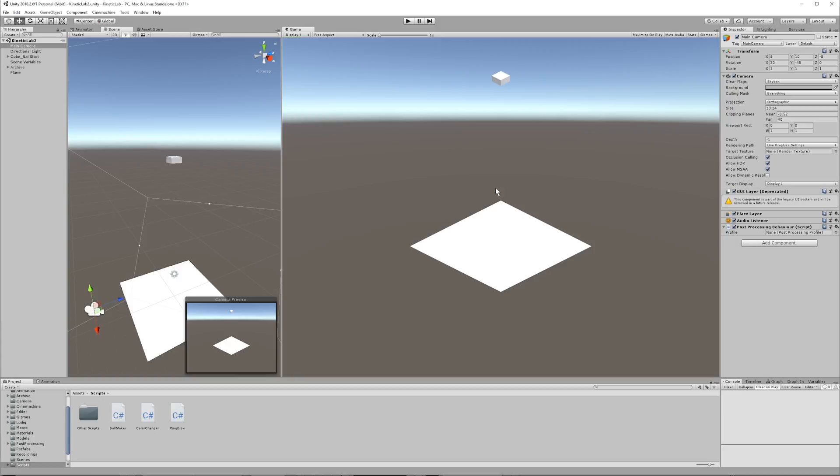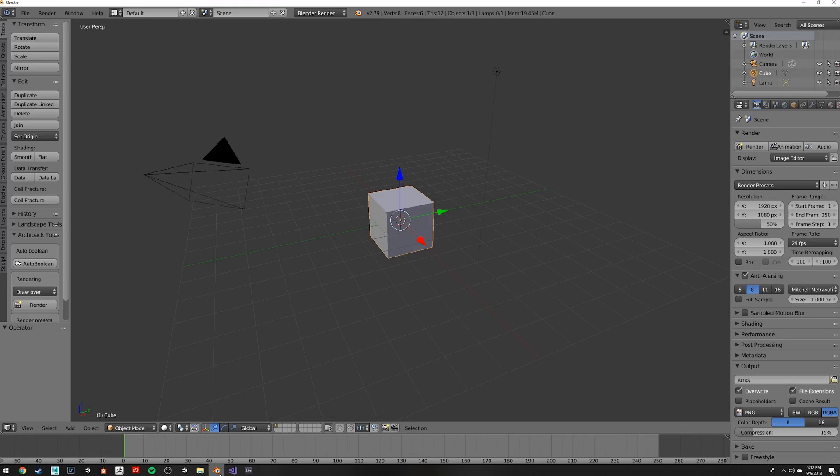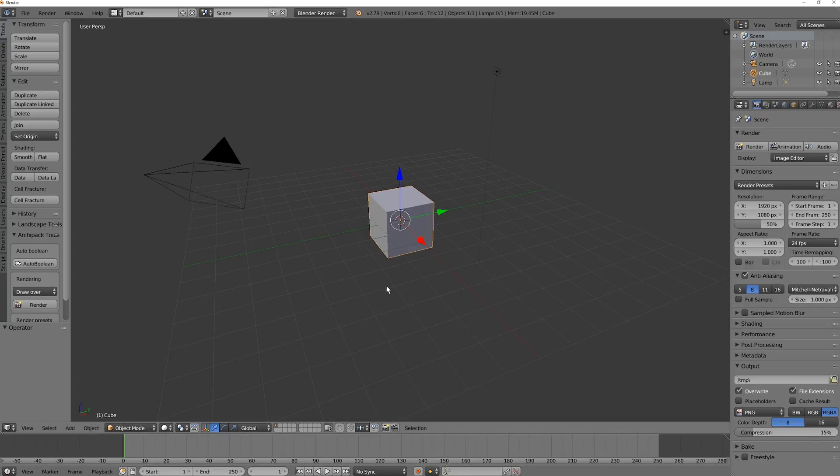Okay, so open up Blender, and don't worry. I know you're a beginner. This is going to be really easy. There's a lot of buttons and just a whole mess of things, but don't worry about that.